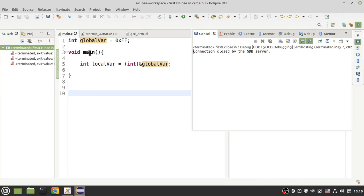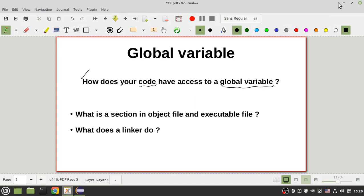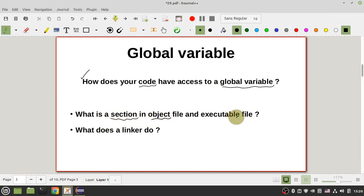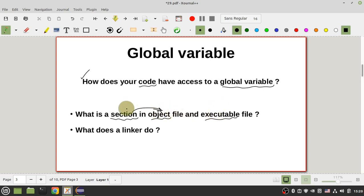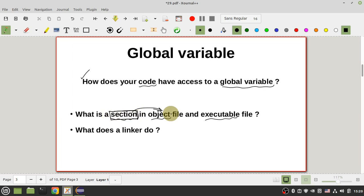So where are your global variables and how does your compiler and linker allocate memory to them? To answer this question, you need to know what a section is in an object file and executable file. In this part I want to talk about sections in object files, and in the next part I will talk about sections in executable files and what a linker really does.